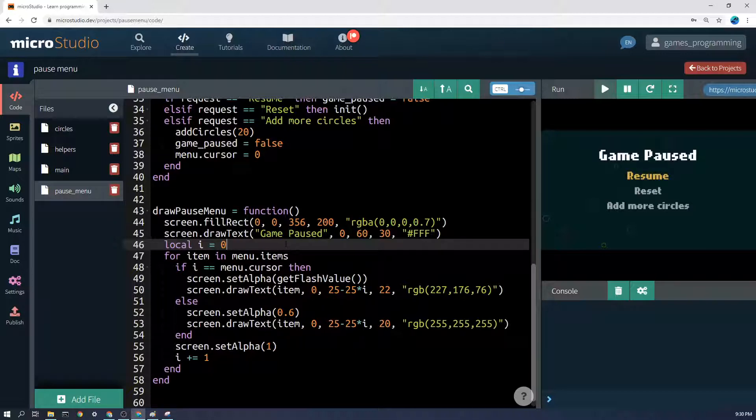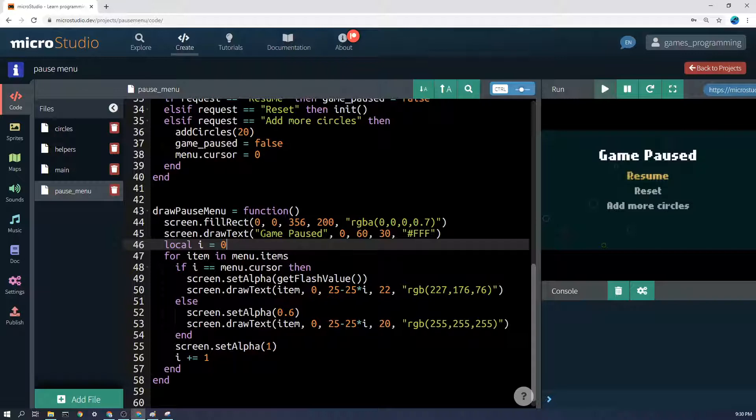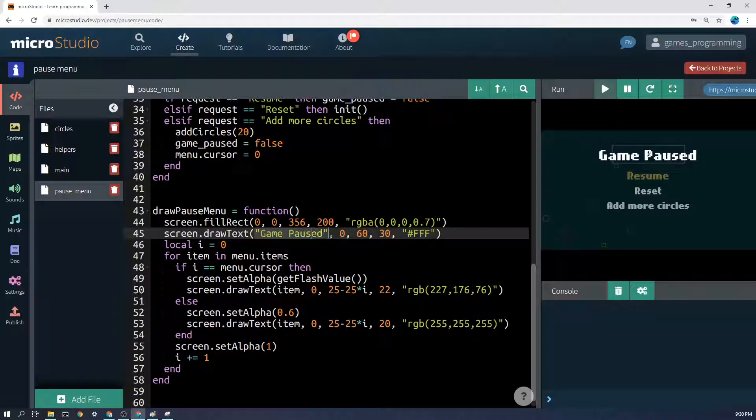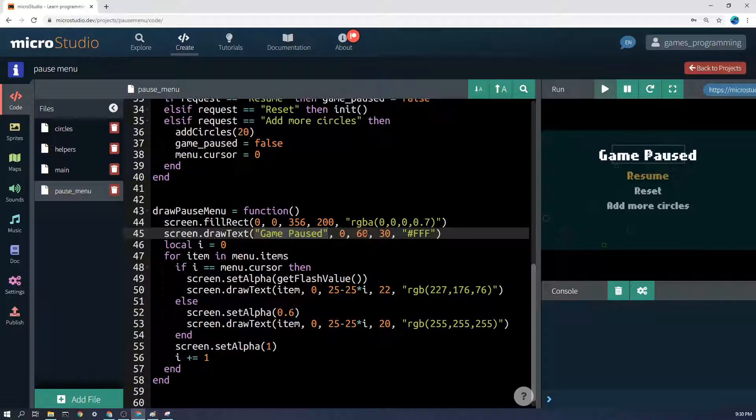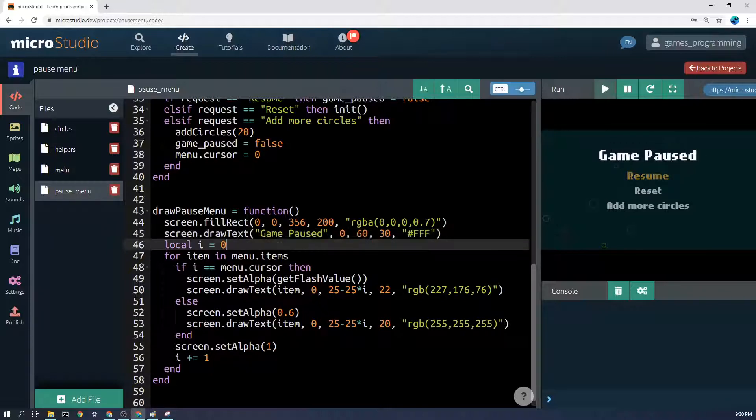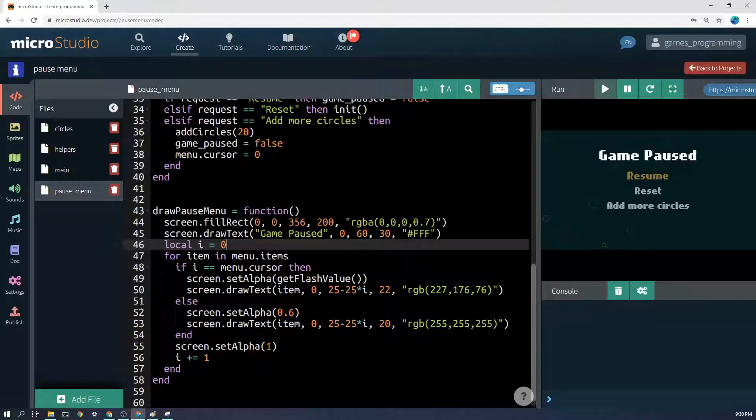Now the next thing I'm going to do is I'm going to draw the title text. So game paused, or you could have the title of the game or whatever it is there. That's pretty self-explanatory. I'm not going to explain that.